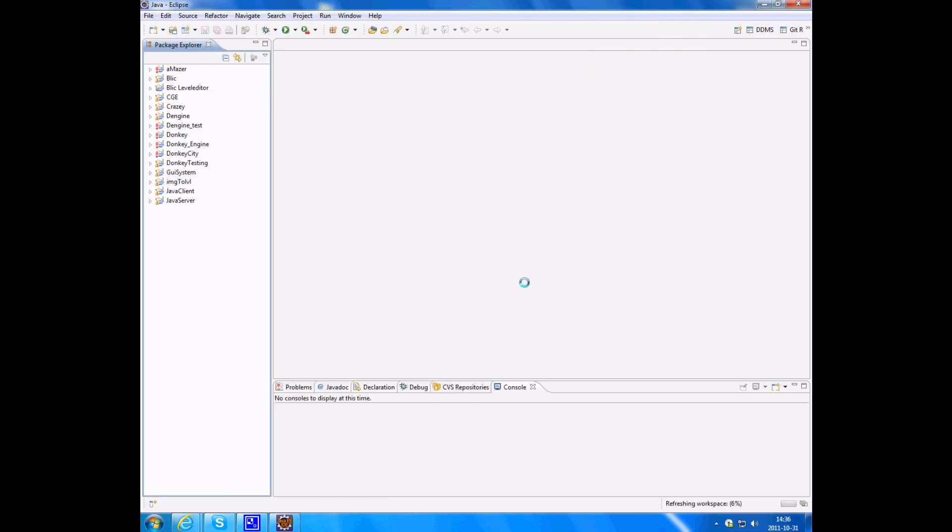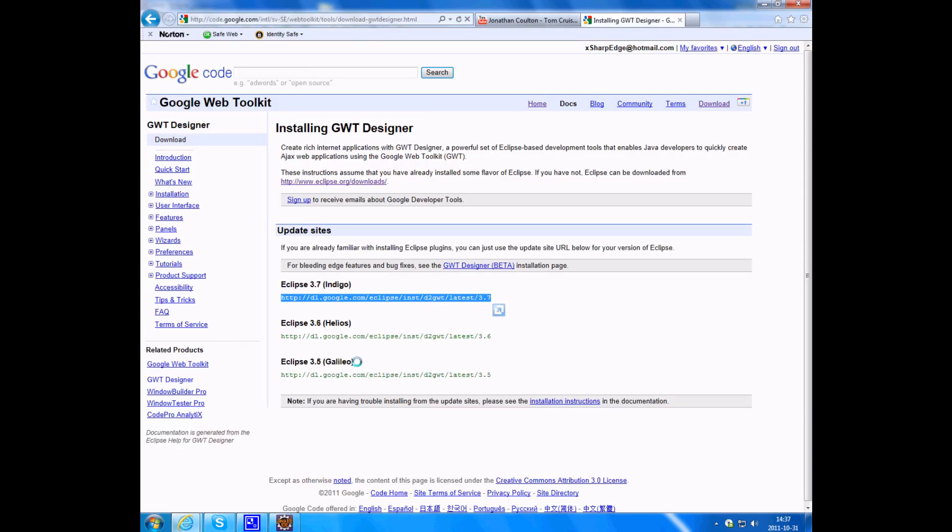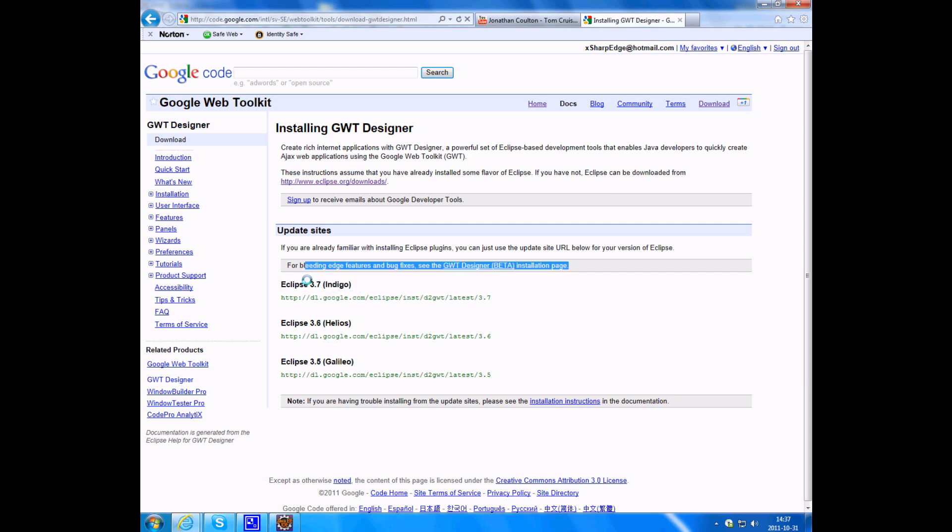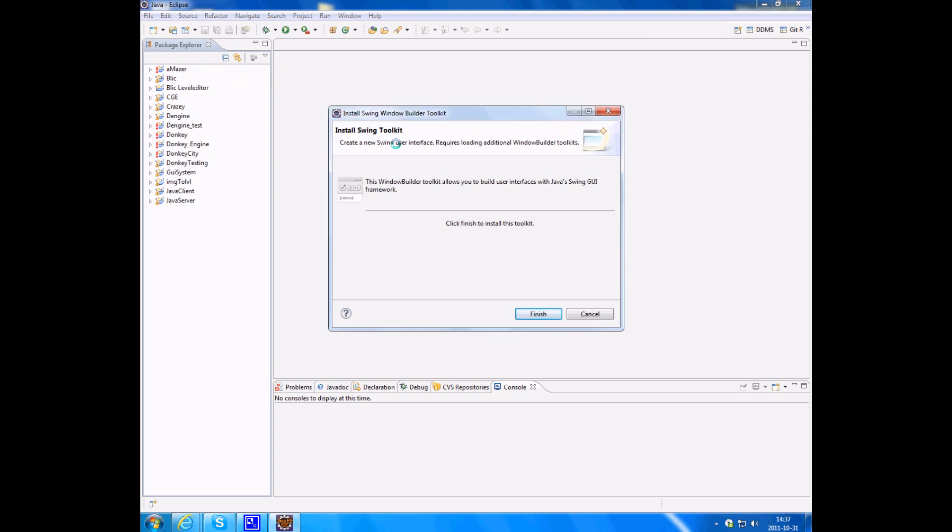It says in the startup splash what version you have. If you run on secure unit, it said Indigo for me. That means I have this version. All right, now what you want to do is click on this little drop-down list here, Swing User Interface.